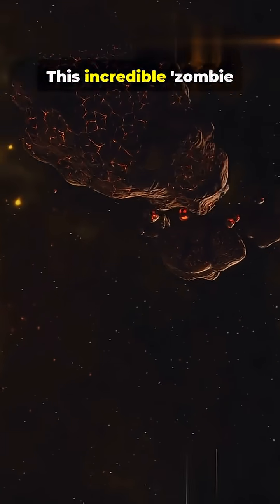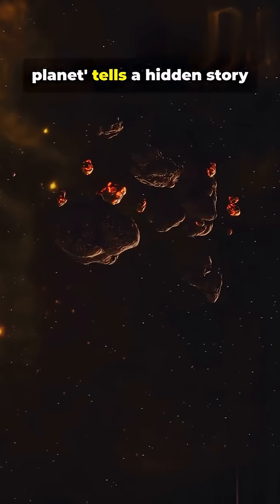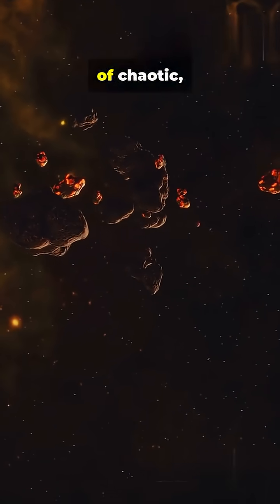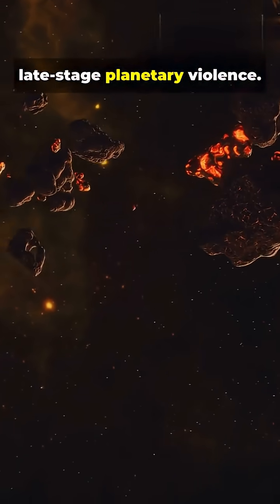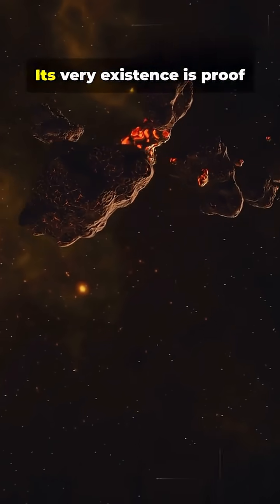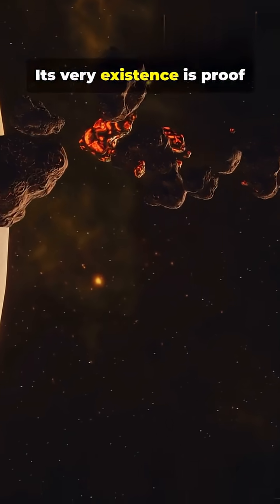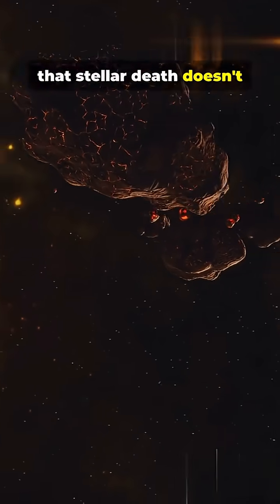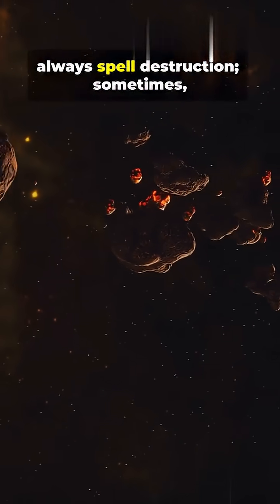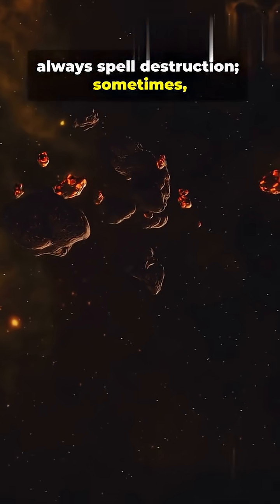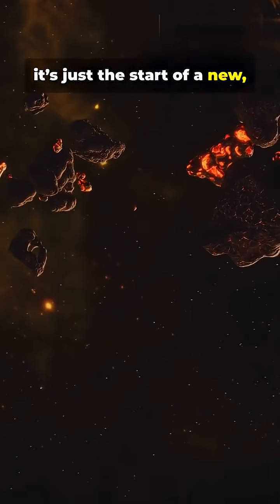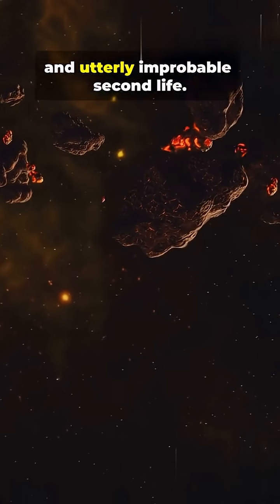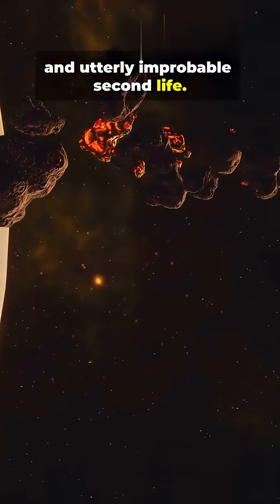This incredible zombie planet tells a hidden story of chaotic, late-stage planetary violence. Its very existence is proof that stellar death doesn't always spell destruction. Sometimes it's just the start of a new, violent, and utterly improbable second life.